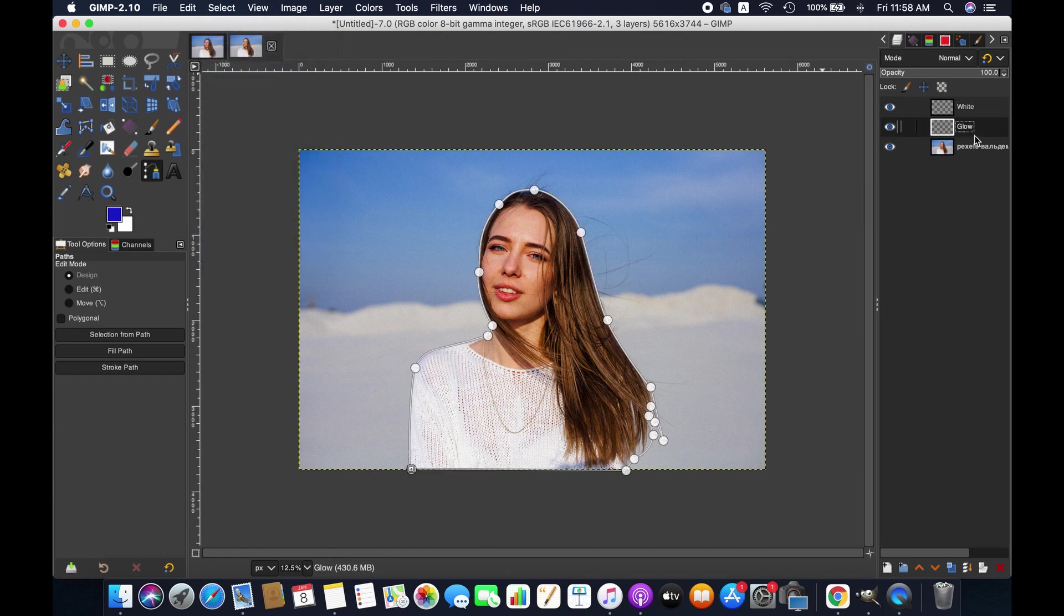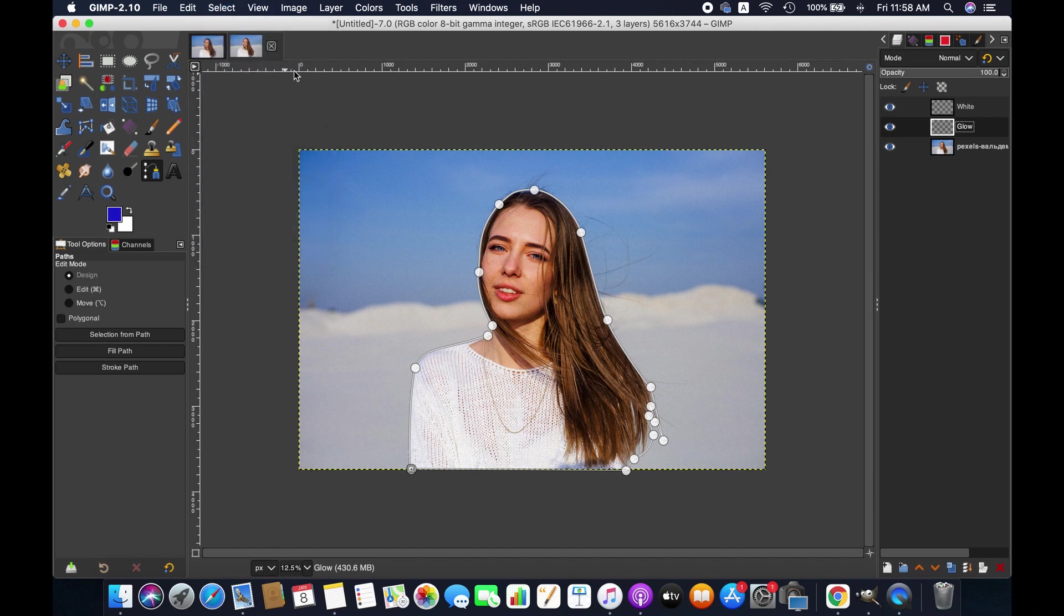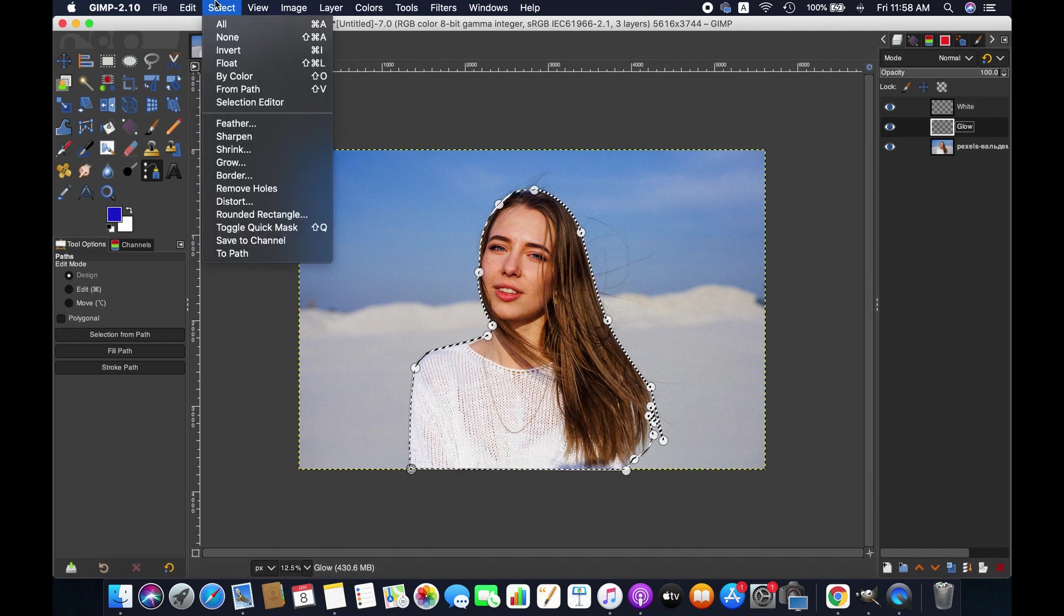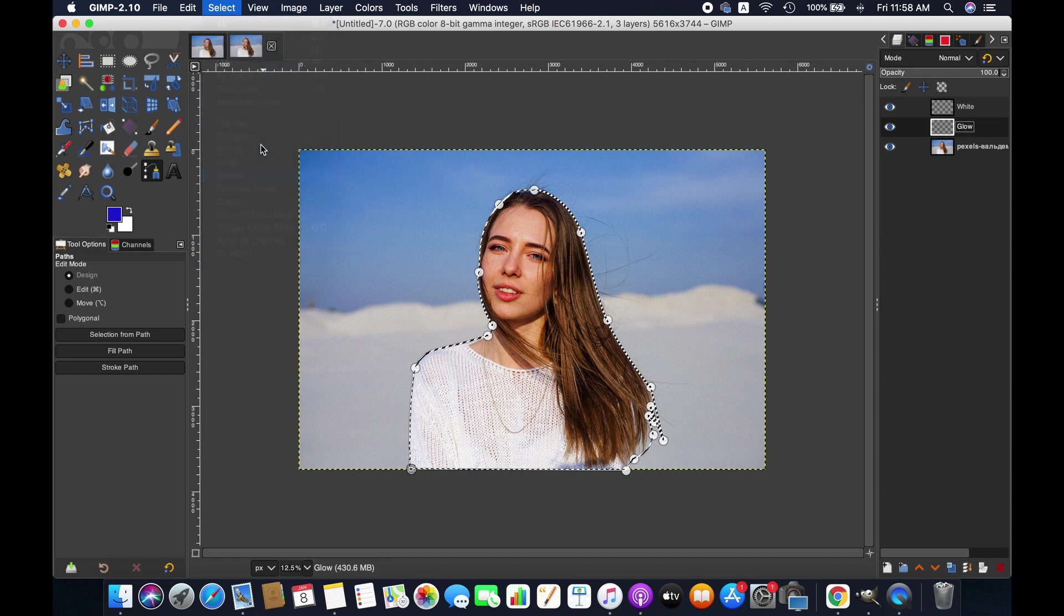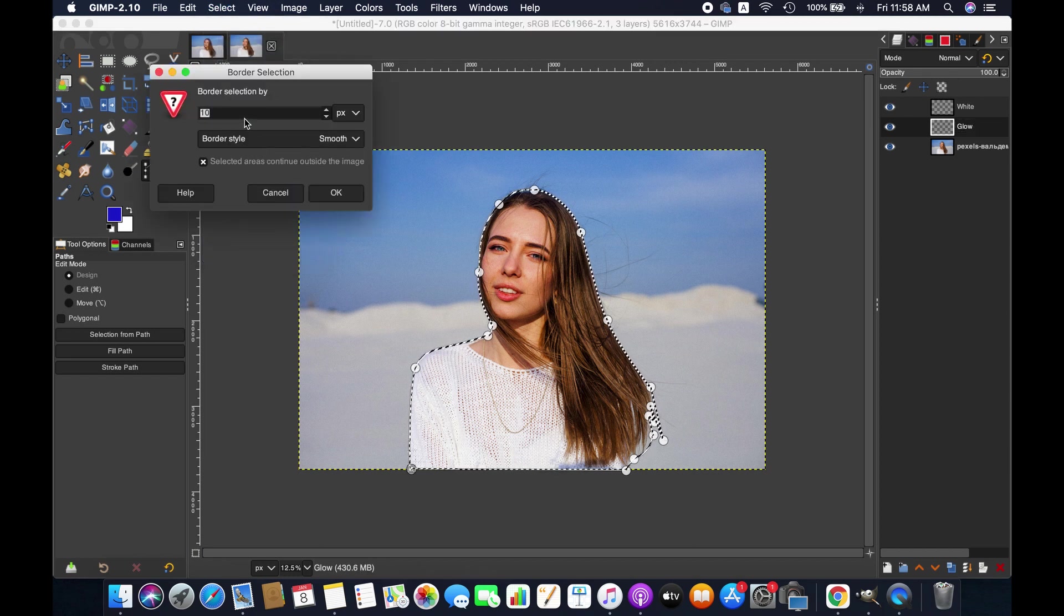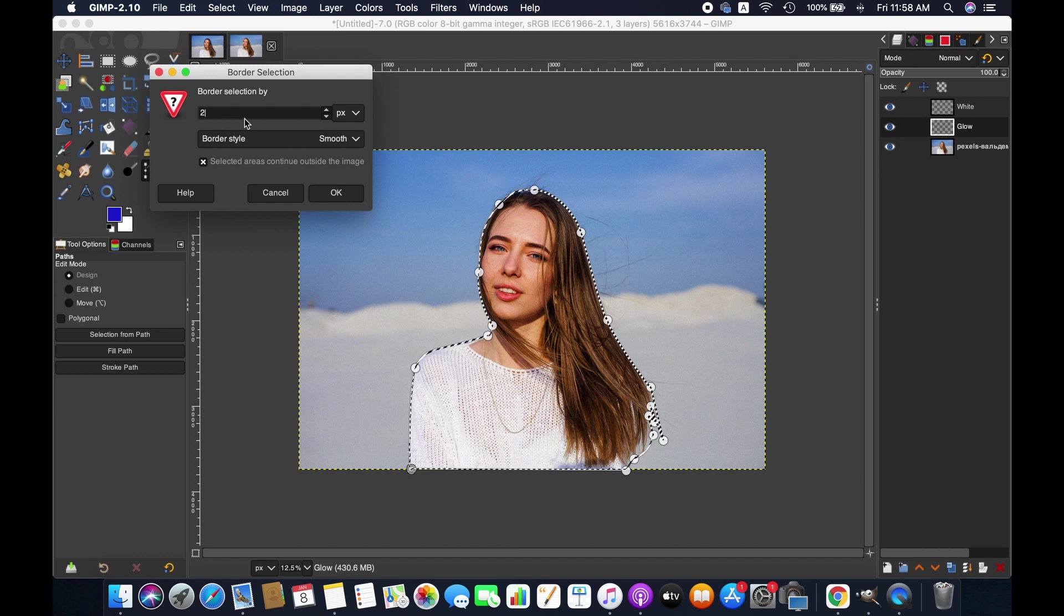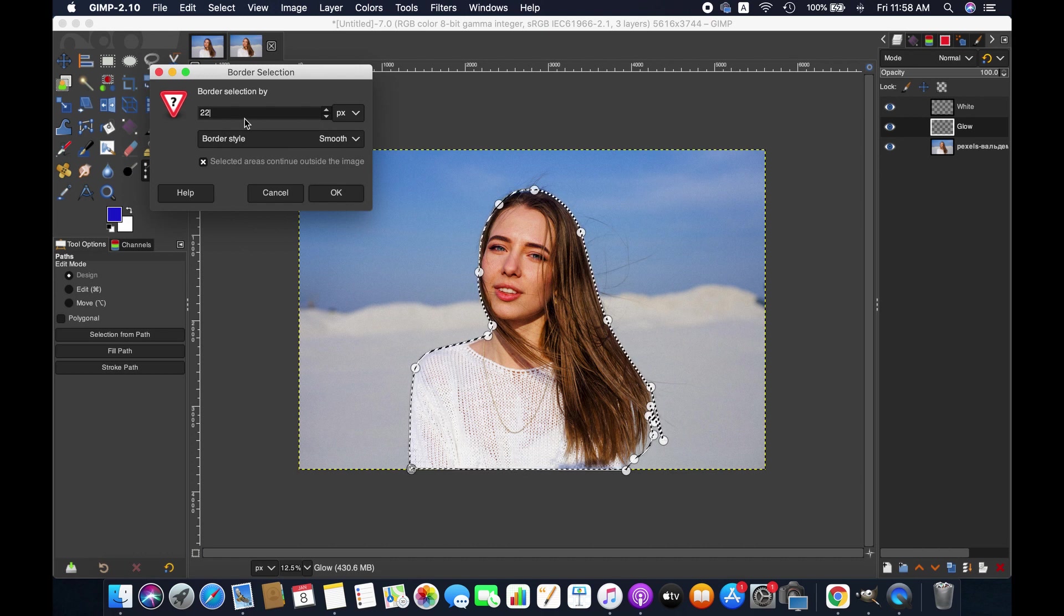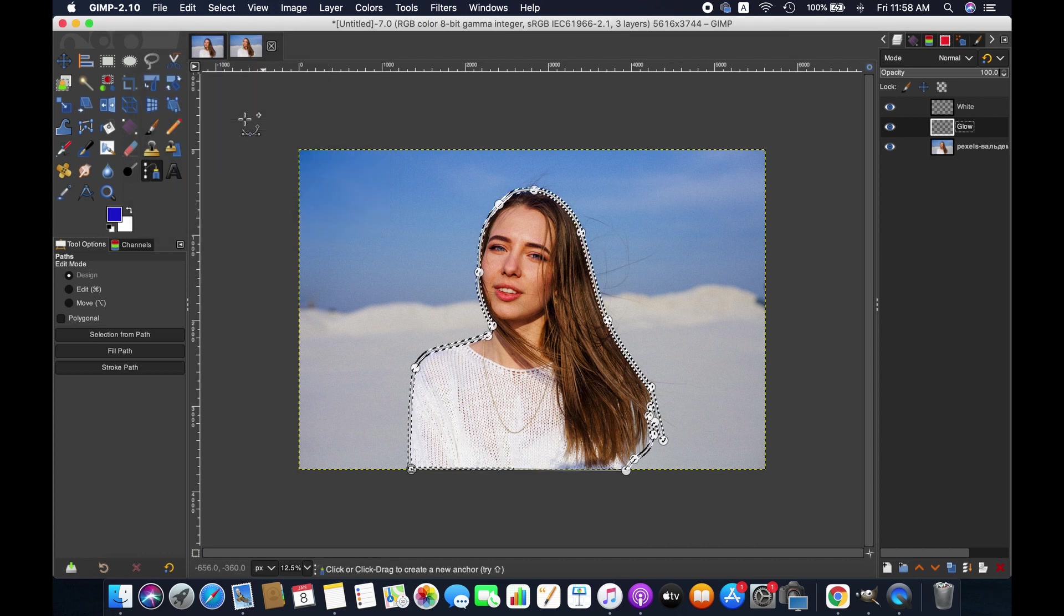Now we are moving to the glow layer. Go to Select and then Select from Path. Go to Select again and then Border. Input the desired pixel for the selection. I am giving 22, which is higher than the previous selection to create the second line around the selection.